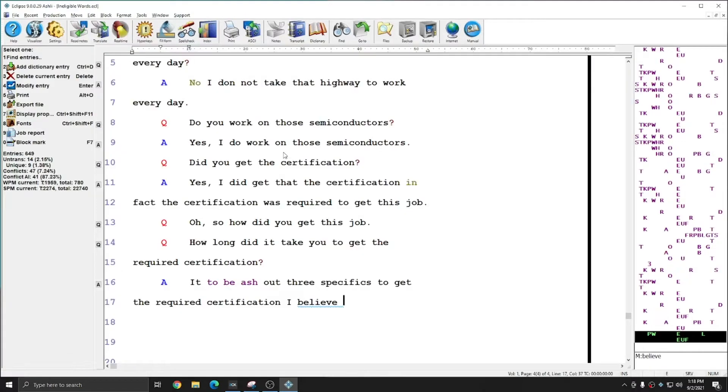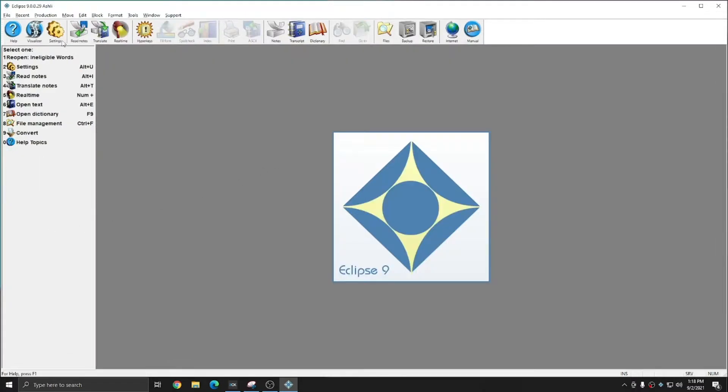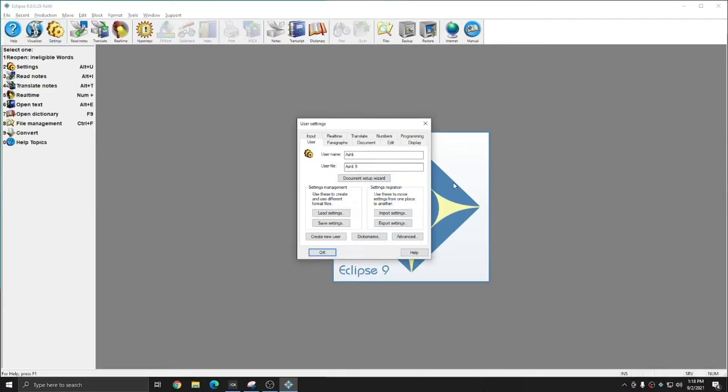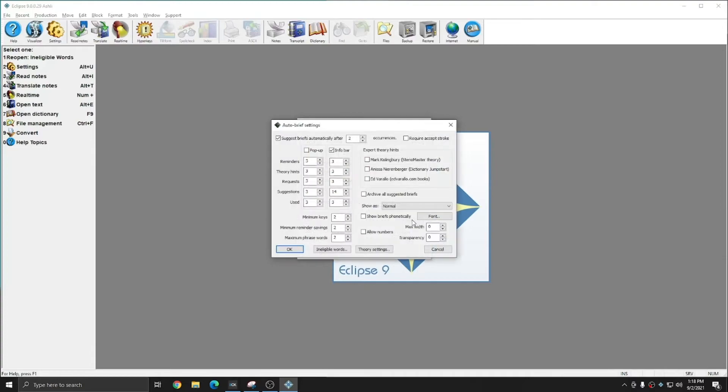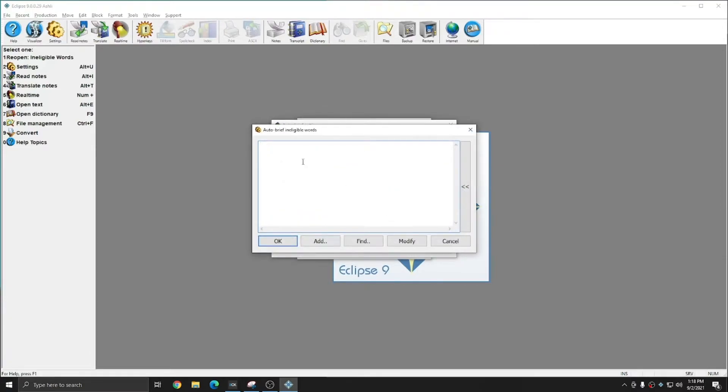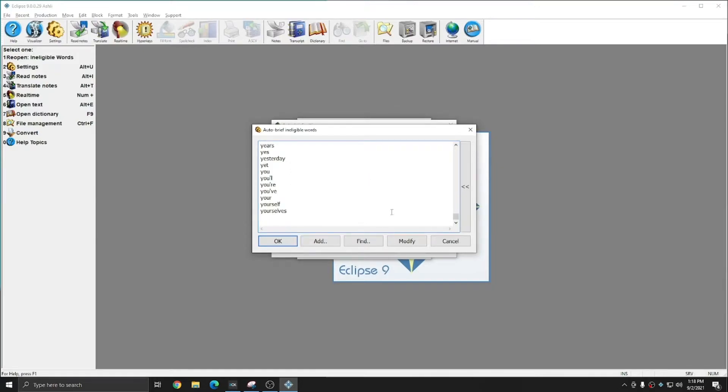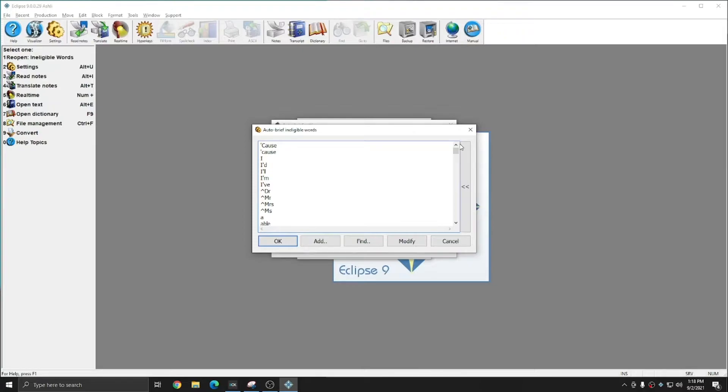And so what I'm going to do is go back to my user settings, to the real-time tab, to settings, and in the autobrief settings, I'm going to hit ineligible words, and I'm going to replace the ineligible word list. This list is automatically included in your Eclipse settings, and you don't need to produce it or import it from anywhere. I simply removed it from the first example just for explanatory purposes.